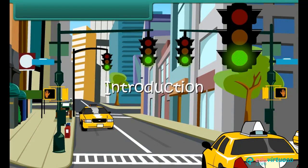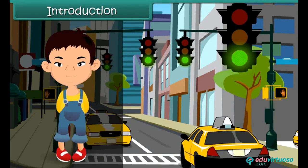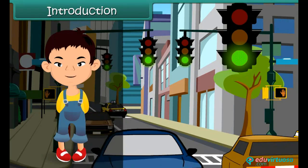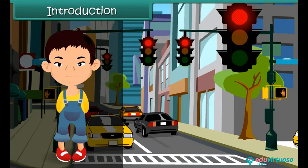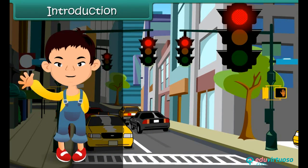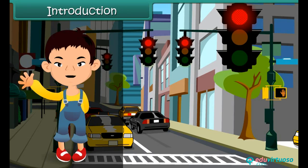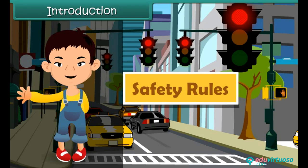Hello friends, let's sing together! Rules, rules, safety rules — these always help us to stay happy and cool. Let's learn about these safety rules.